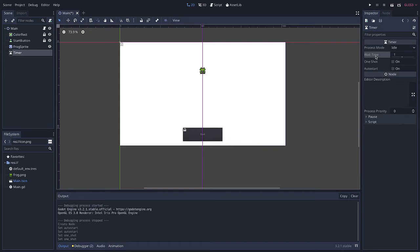And then importantly, the wait time. The wait time simply means how long do you want the timer to run. Do you want it to be five seconds, ten seconds, thirty seconds, whatever. And of course this number here is in seconds. So let's just leave it at one for now.